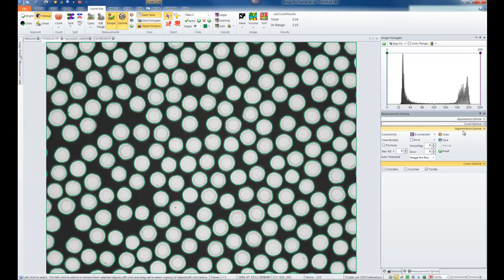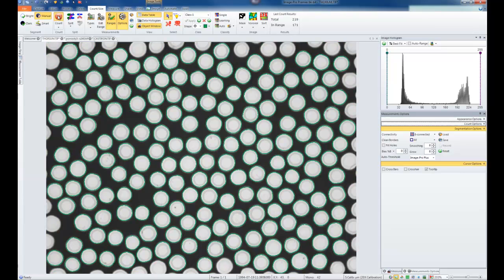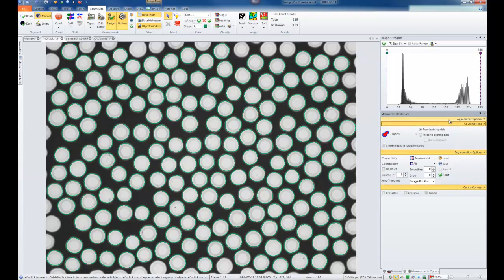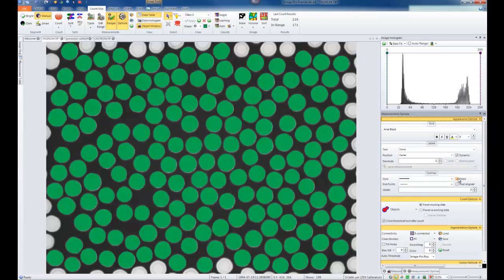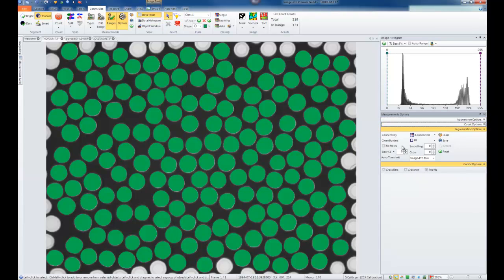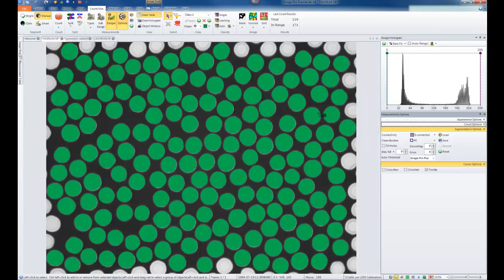In Segmentation Options, there are many options relating to objects in the image. The Clean Borders option is very important — right now none of the borders are being considered, but you can choose any of the four borders or all of them, meaning any object touching a border will be removed from the count. With that option chosen, clicking Count will display only objects not touching the edge. There is also a Fill Holes option, which is useful if inside each object there are areas that do not correctly threshold — anything inside the outline not corresponding to the rest of the intensities will be included in the area measurement.